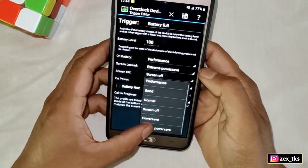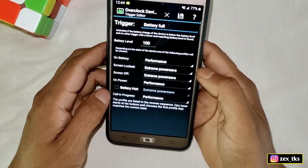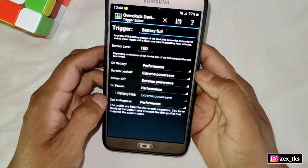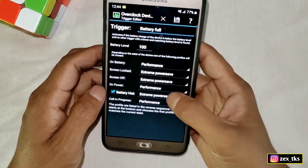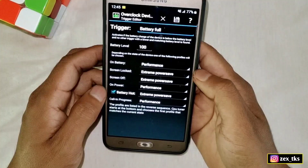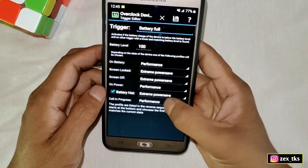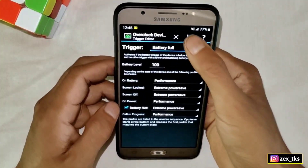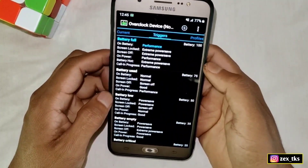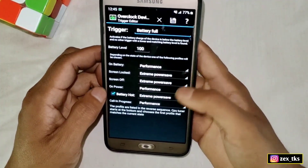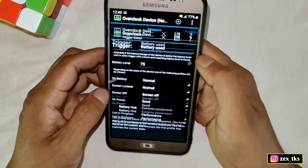Now tap on Screen Off and select Extreme Power Save. Now tap on On Power and select Performance. Next is Battery Hot — first enable this and select Extreme Power Save, because when the battery heats while playing games it will go to normal mode to decrease the temperature. Last is Call In Progress — here also select Performance. After this, tap here to save these settings. You have to apply saved settings in all these triggers as we applied here.